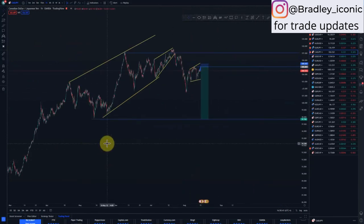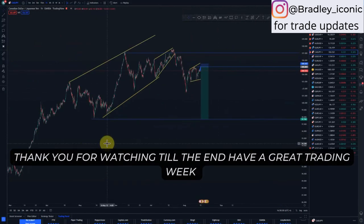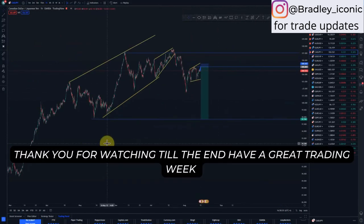And that is it guys for today's market breakdown. I'll see you on another one.